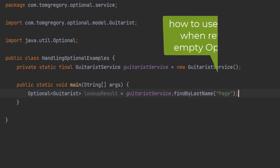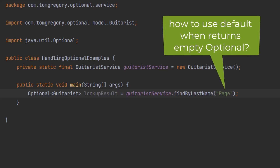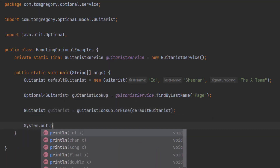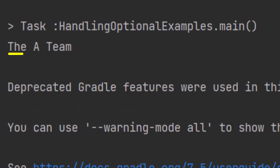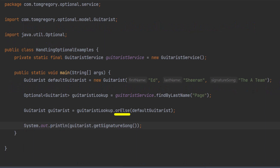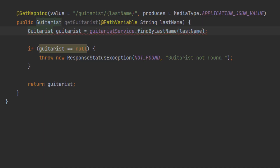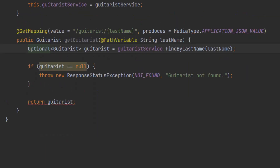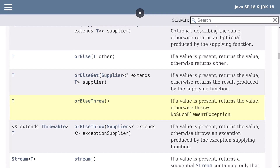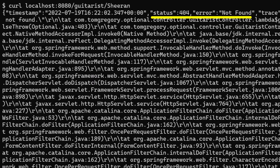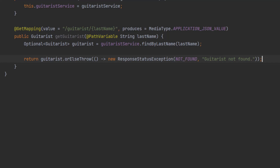What if we want to substitute a default value in the case where findByLastName returns an empty Optional? That's simple using orElse, which either returns the value inside the Optional if present, or substitutes the provided value if empty. When we execute this code it prints out the default guitarist. We're calling orElse directly on the Optional returned by findByLastName, and since the Optional is empty, this method returns the default guitarist. We can also update the original API handler code to throw an exception using the orElseThrow method, passing a Supplier function to return the exception. This means that when we request an unknown guitarist we get the appropriate 404 not found response, and the code is now less prone to NullPointerException and also less verbose.